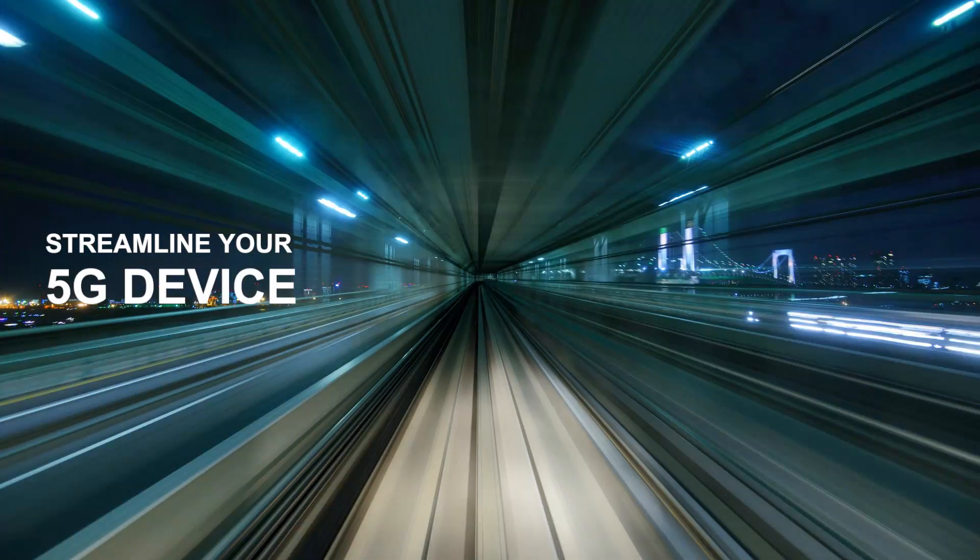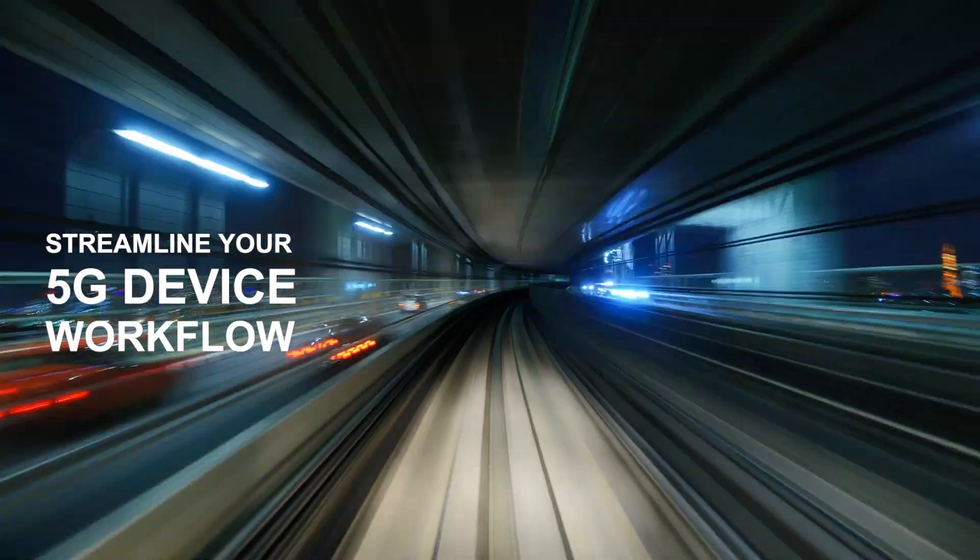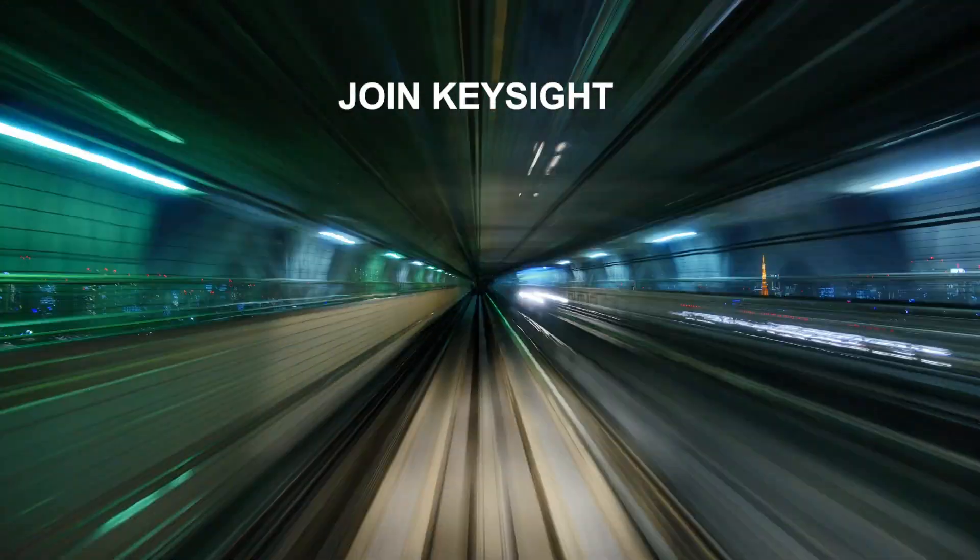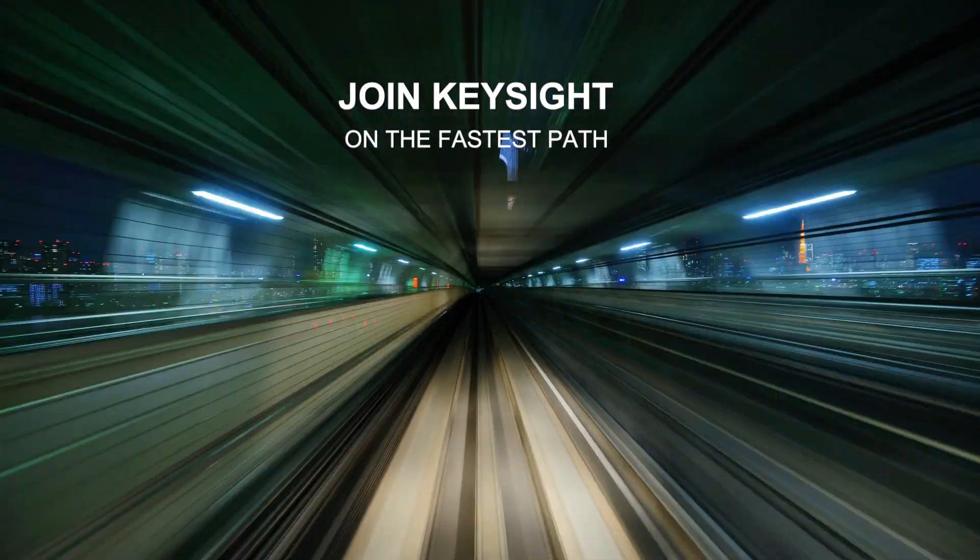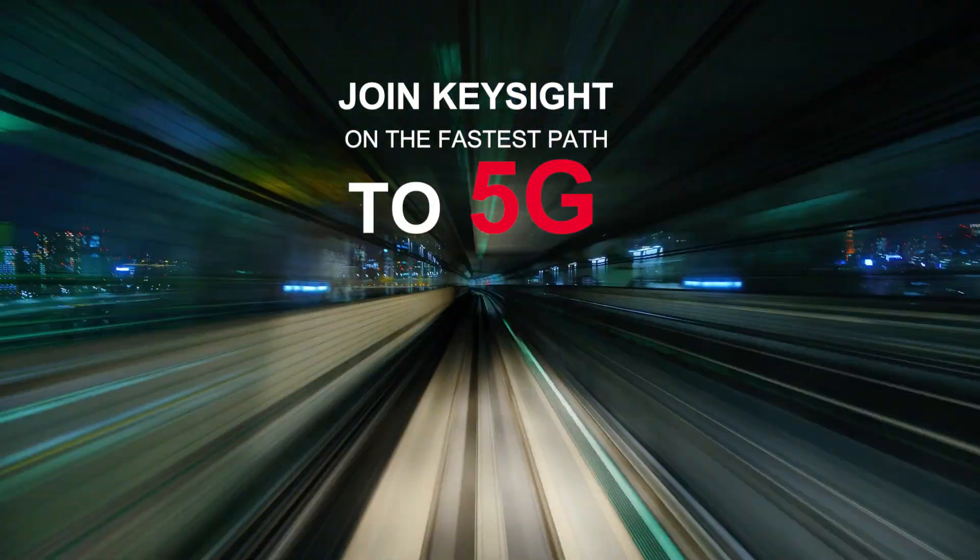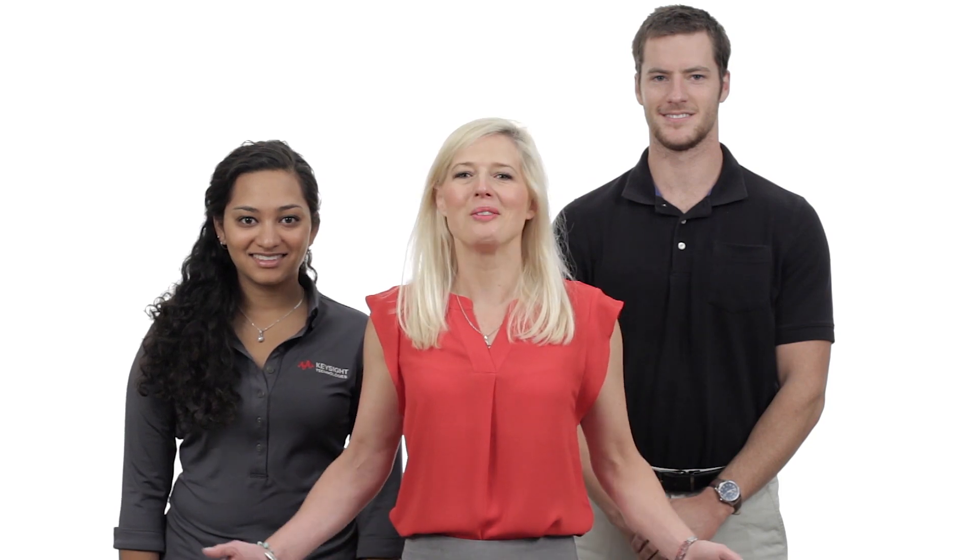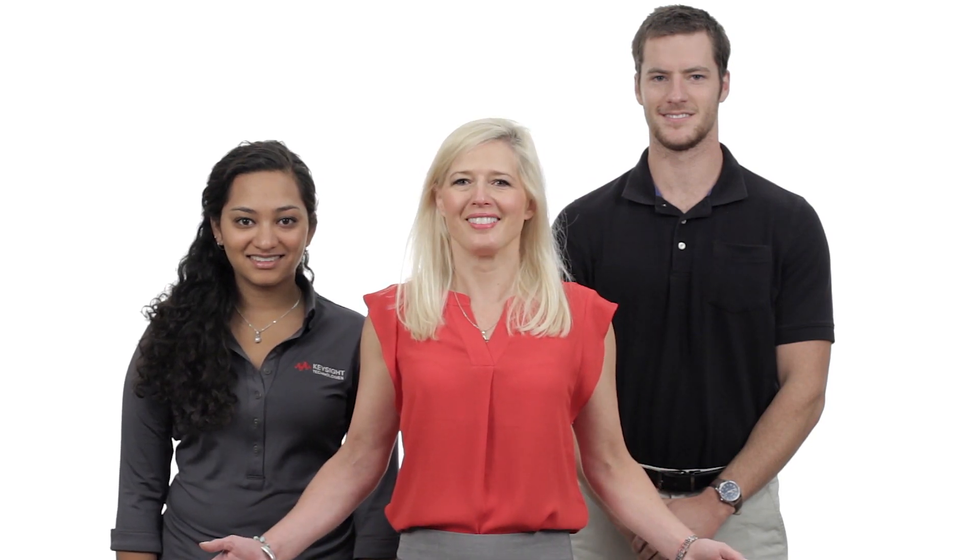Streamline your 5G device workflow and join Keysight on the fastest path to 5G. Are you ready? We want you to be.